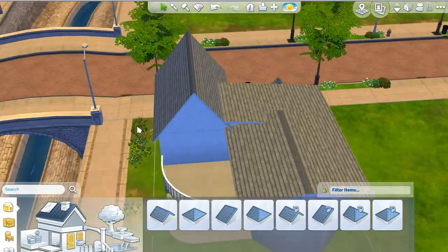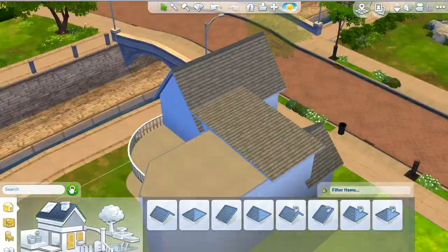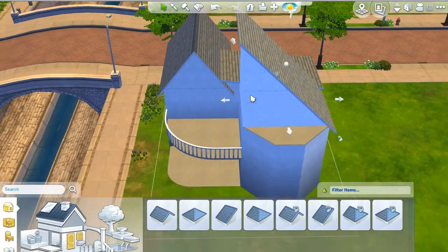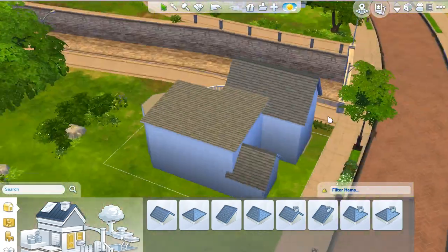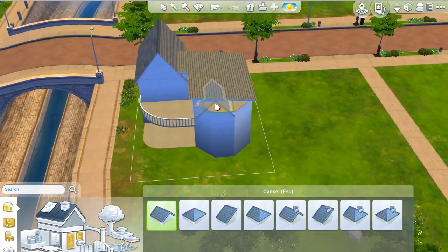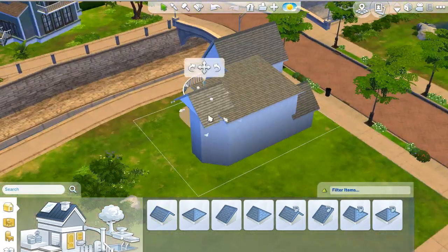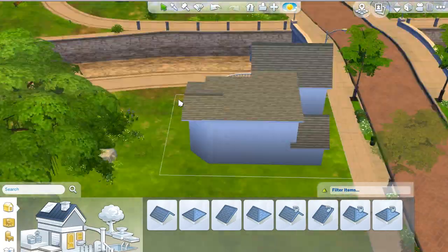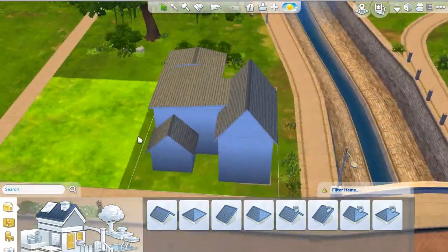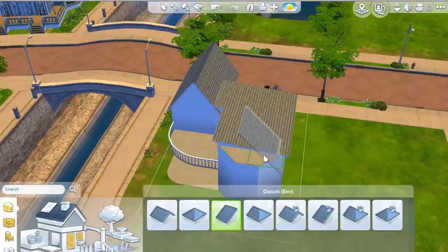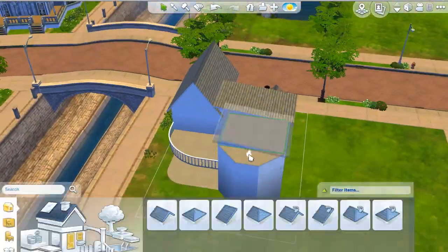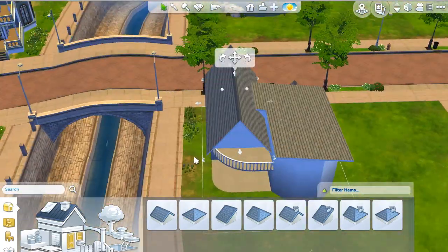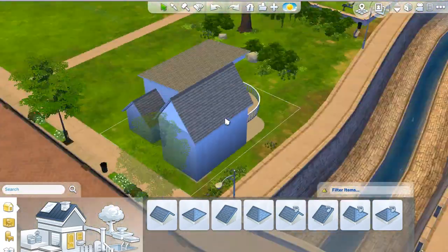Working on my roofing — I'm not the best roofer in the world, it's not my strong point at all. But I think I can see an improvement; I'm getting better at understanding how the pieces fit on different shaped and sized rooms.